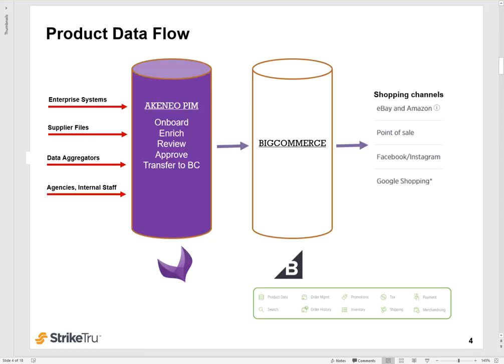Here's how the product data would flow. So you would collect or aggregate all your product data coming from various sources including your ERP and other enterprise systems, supplier data files, data aggregators, or any agencies or other internal staff members that are working on product data or imagery. You would pull them all into Akenio PIM where you would manage them, enrich them, review, approve it, and then publish it to BigCommerce or transfer it to BigCommerce. And once in BigCommerce, you can also transfer it to other shopping channels.